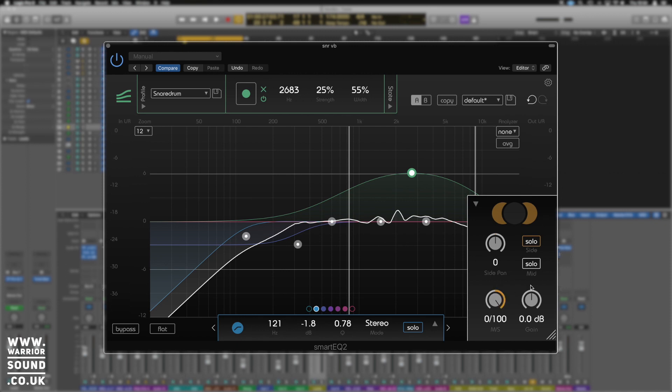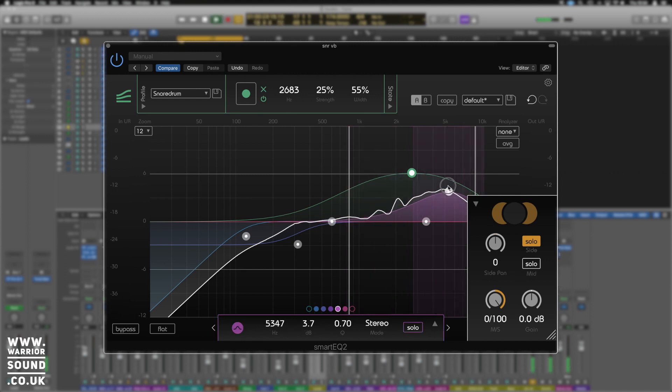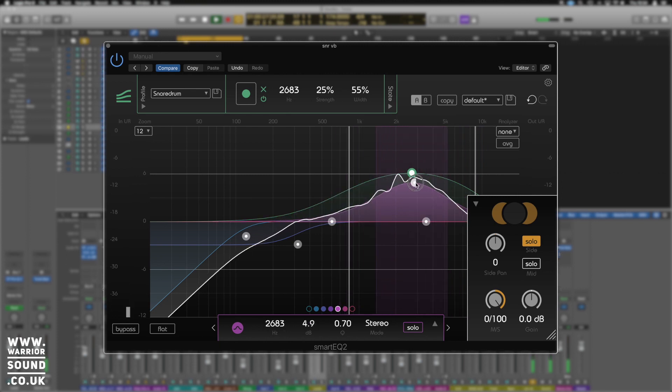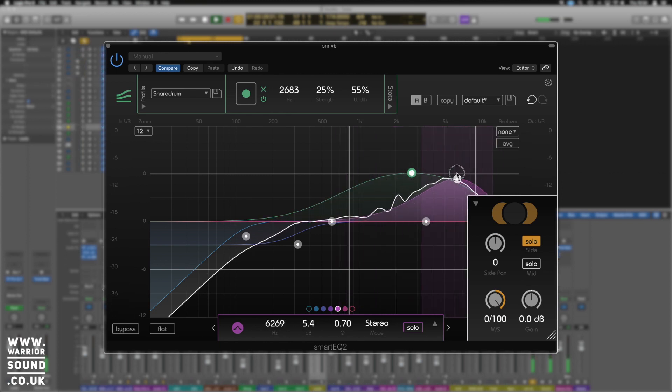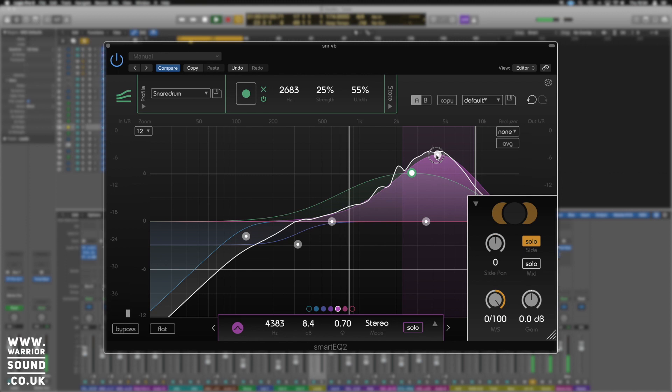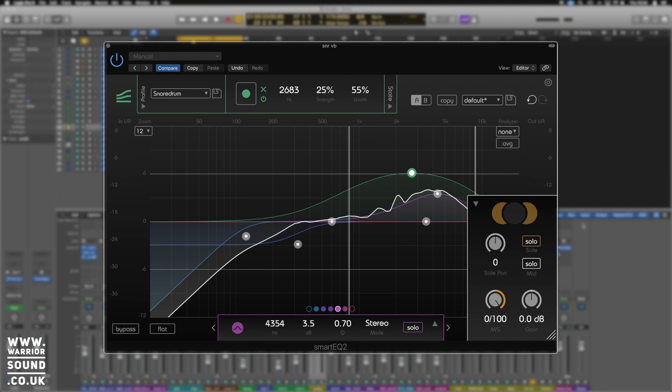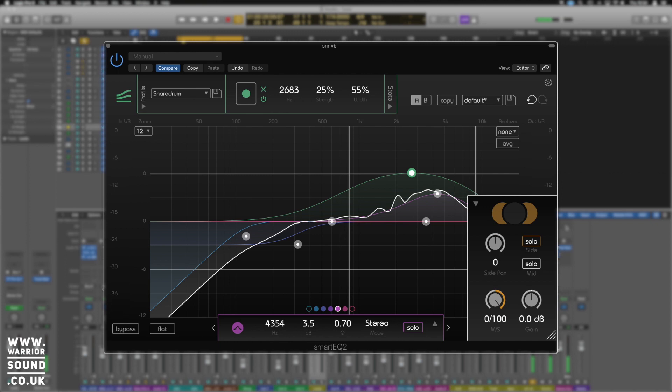We're going to solo out the sides as well. Cool, so I really like what it's bringing out here just on the sides. Let's just un-solo it for a second. Of course there's not very much mid in there at all, which is great. That's really what we're after, or what I was after in this track.